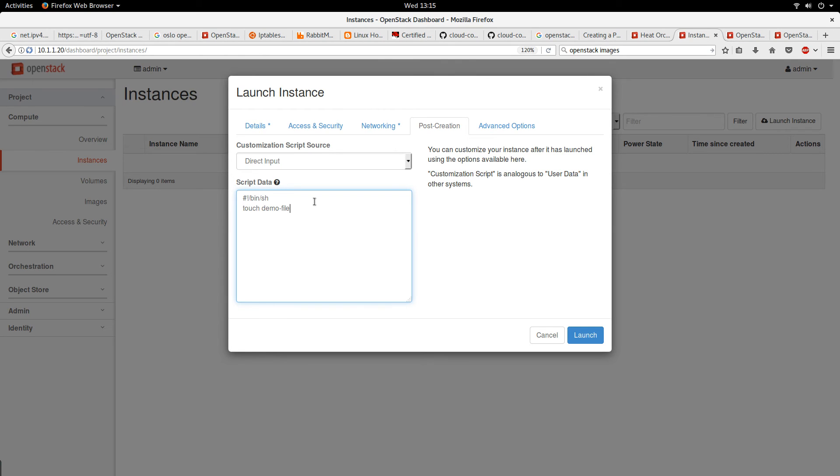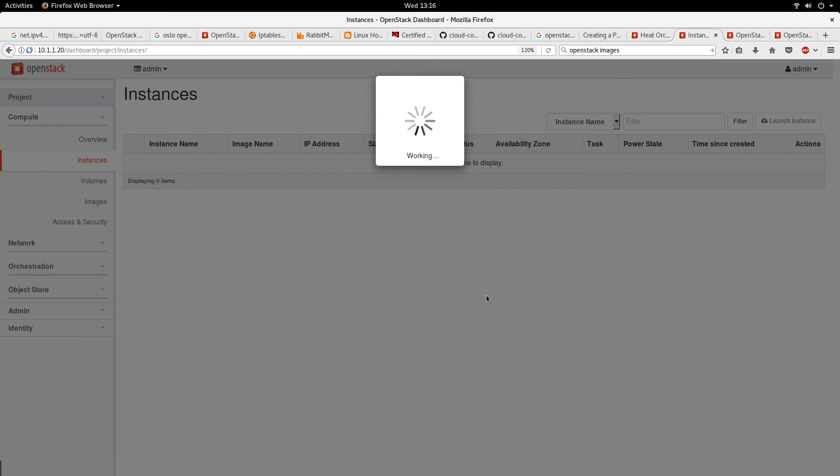I'm just going to write a small shell script. This is a very simple shell script. Basically, this is going to be executed during the creation of this instance. So let's click on launch.